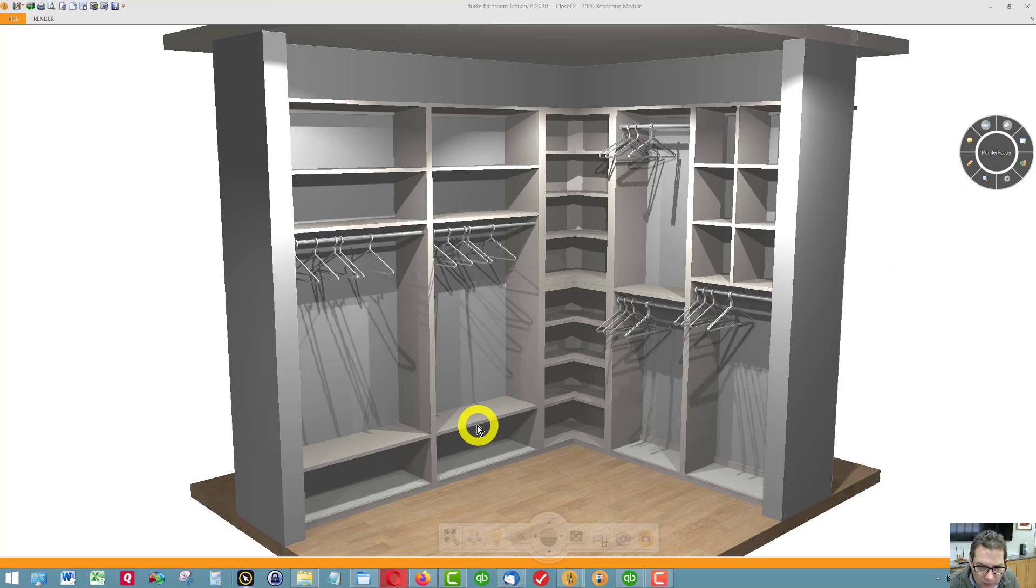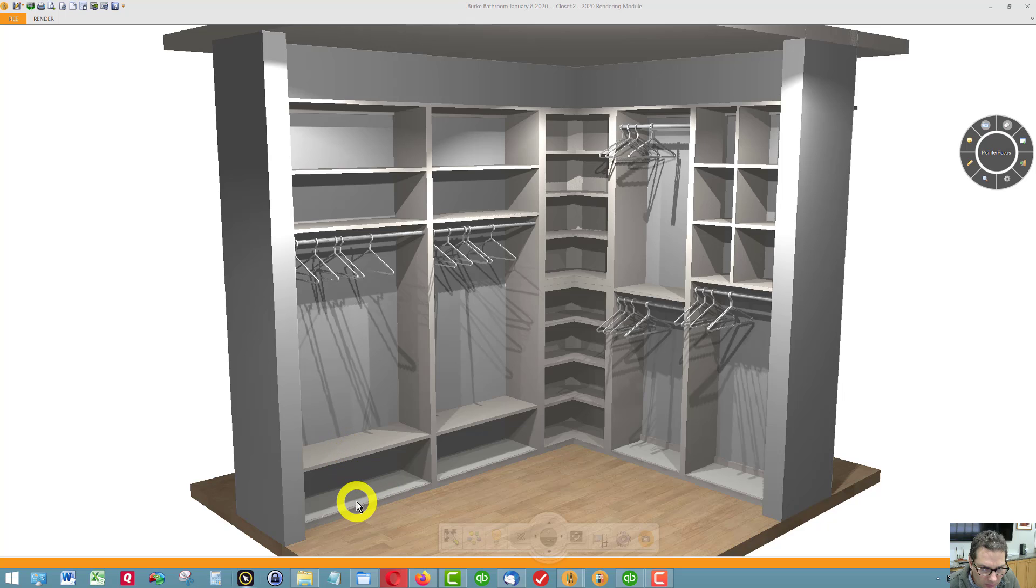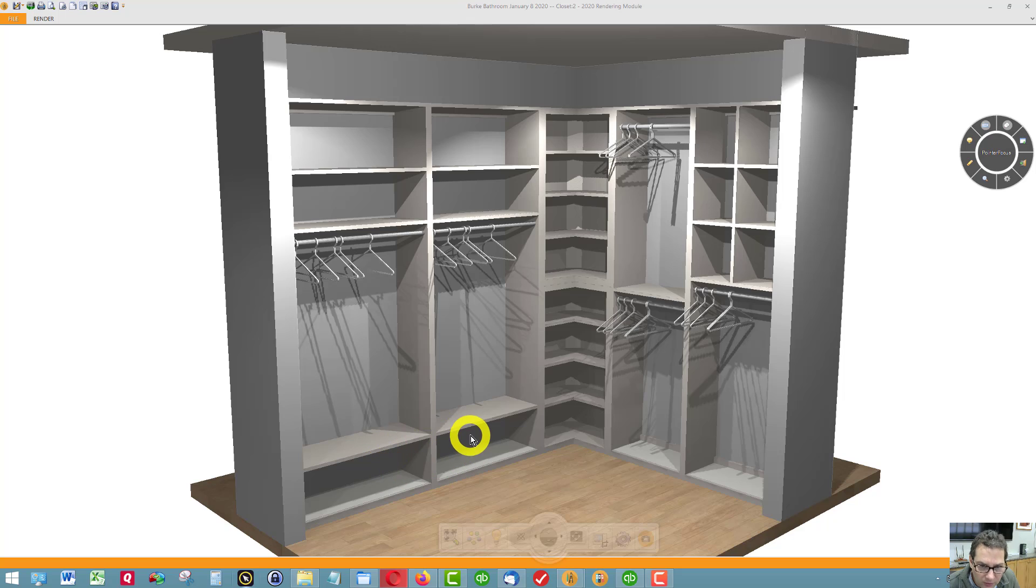I've added a shelf here, as you can see. You have a fixed shelf in the bottom. Well, these will actually all be fixed shelves.